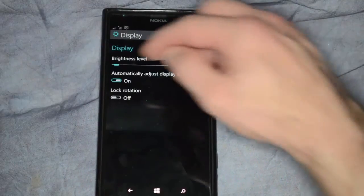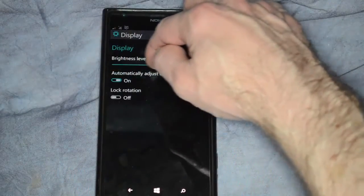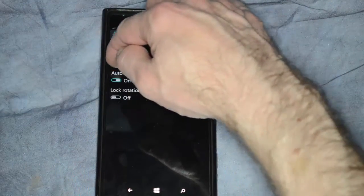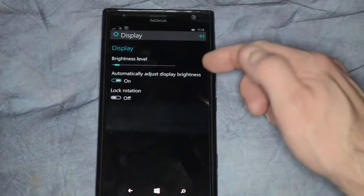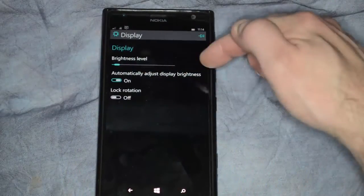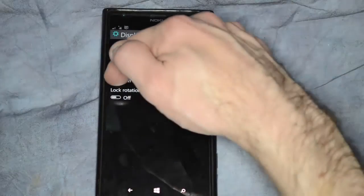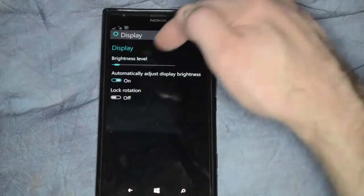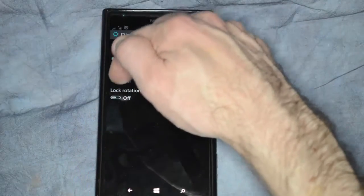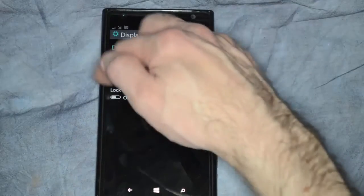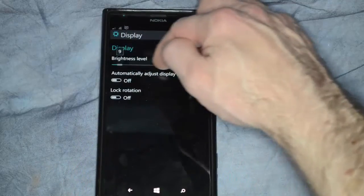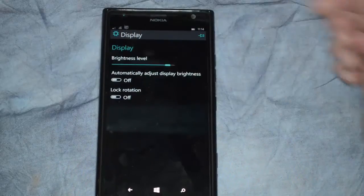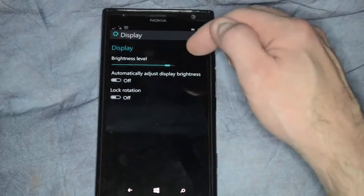In display, we can change the brightness level if we want to, but that won't be affected unless you check the box that says automatically adjust display brightness to change that to off. Once you change that to off, then you should be able to change the brightness level, and you'll actually see it get brighter as you do it.